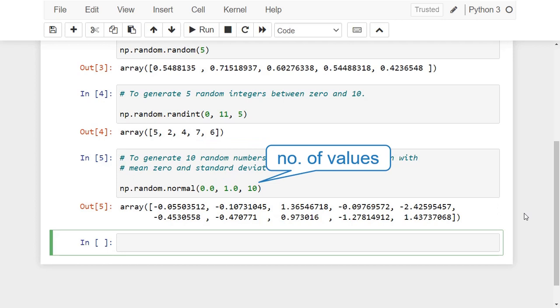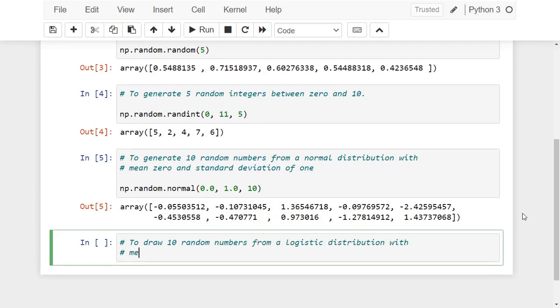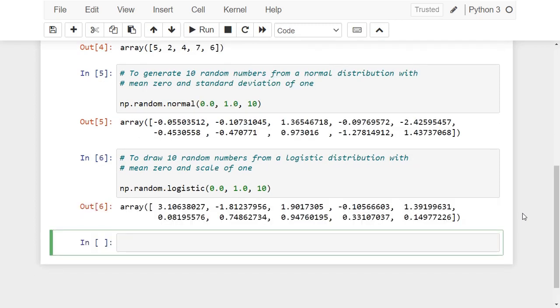To draw 10 random numbers from a logistic distribution with mean zero and scale of one, we use the function logistic. Sometimes it's useful to return the same random numbers multiple times to get predictable repeatable results.